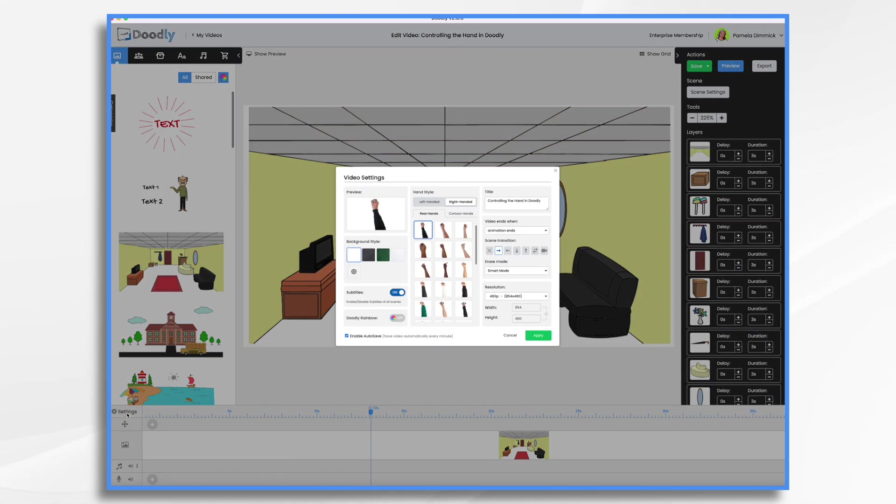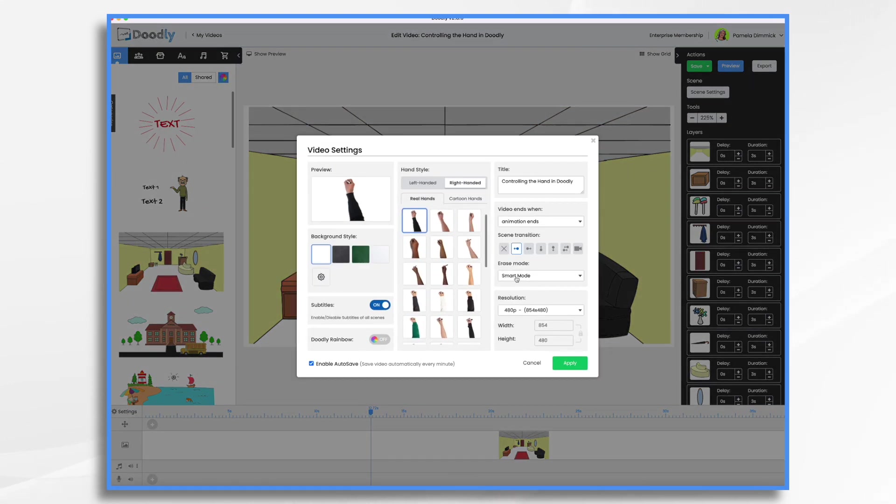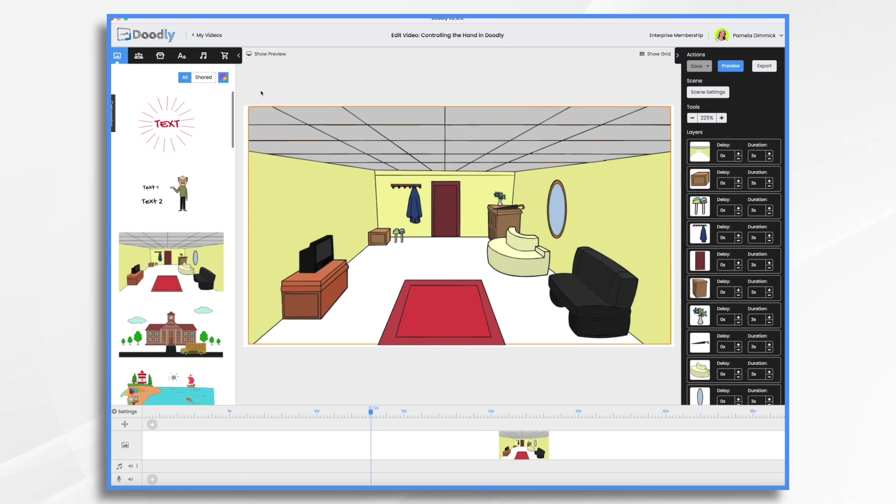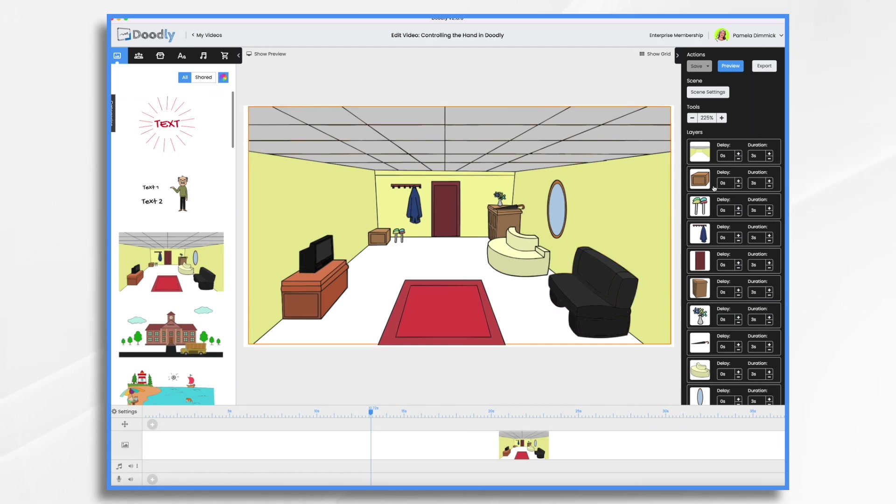So that's going to be my first thing. Go to settings, erase mode, turn that off. So now he's not going to erase and make white outlines every time he draws something.